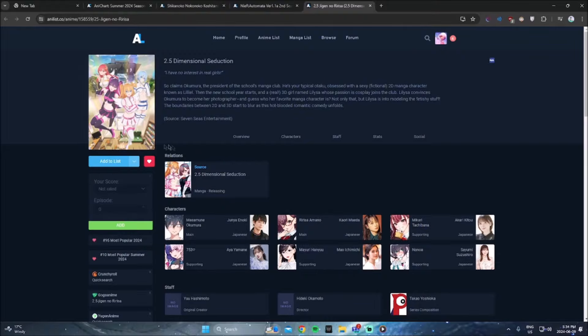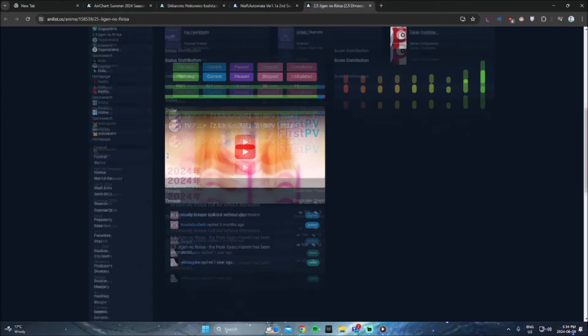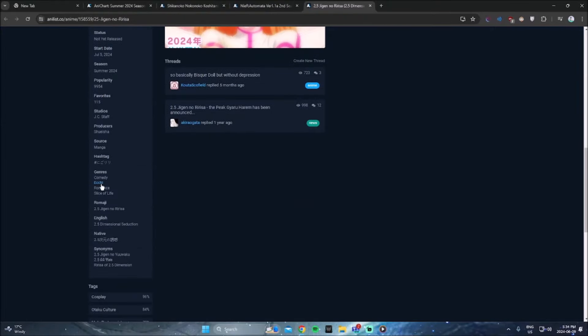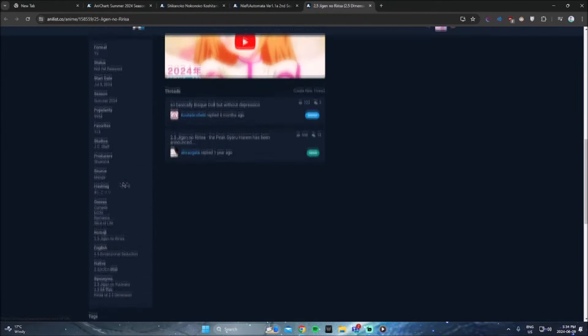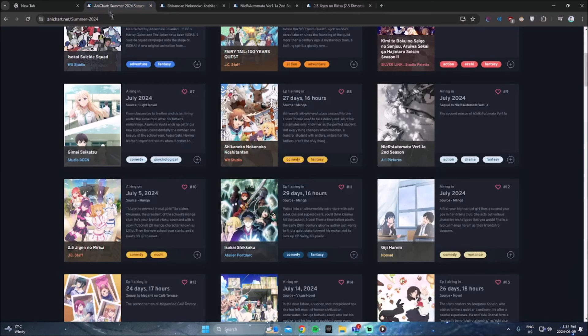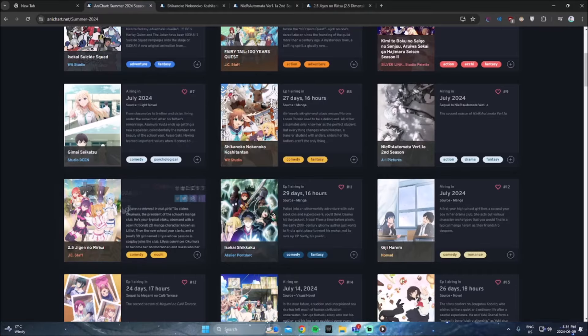2.5 dimensional seduction. Probably not going to be watching this. This is an Ichi anime. Probably not my cup of tea. If this has like a lot of people talking about it, I might check out the first episode once again, but I'm probably not going to be checking it out.